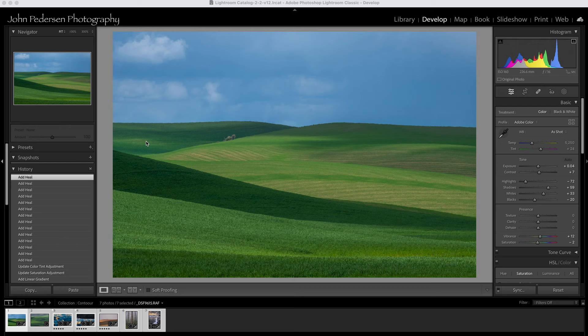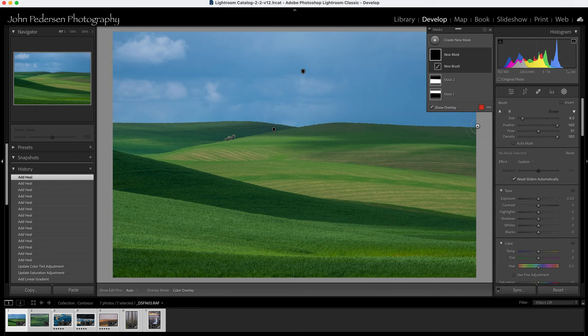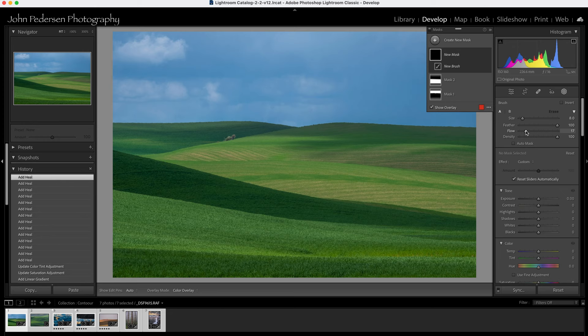One of the easiest ways to do this in Lightroom is with a mask and the brush tool. When creating a brush mask for dodging and burning, think about creating one layer for lightening and one for darkening. I typically advise people to really adjust the flow downwards — you don't want a huge effect, you want to feather in the effect as much as you can. I set my flow to around 17 or 18. You can pick whatever brush size works best using the slider or the left and right bracket keys.